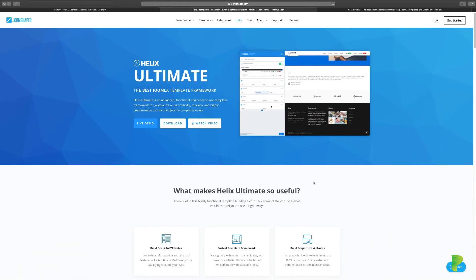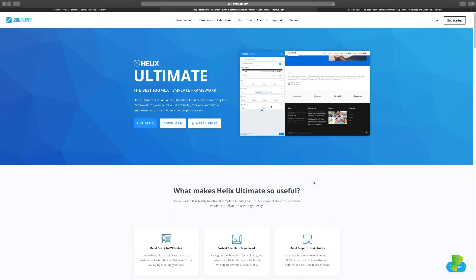In this lesson I want to talk about working with different frameworks. I want to give you an understanding of what frameworks are, why you need them, and the different types of frameworks that Joomla has to offer. In a nutshell, a framework is like a blueprint for something that shows you what to do.